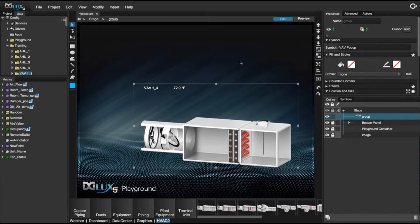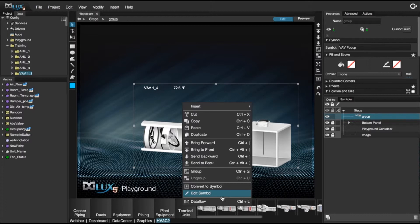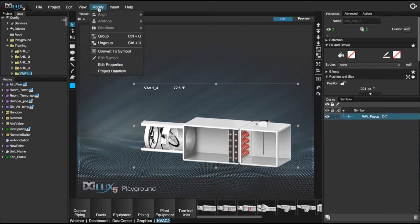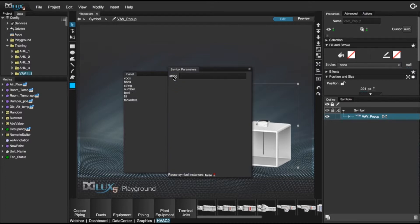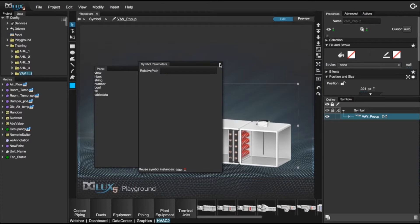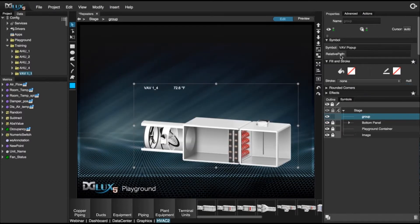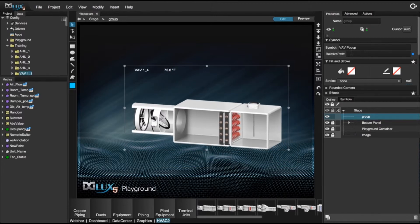Now let's create a symbol property that's going to drive our relativization block, available to us from outside the symbol. Right click and choose edit symbol, go up to modify, then edit properties. Drag in a string and rename it to 'relative path'. Close this and confirm that it creates a string available in our symbol panel — which it does.